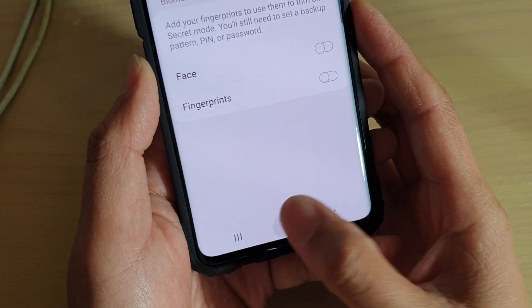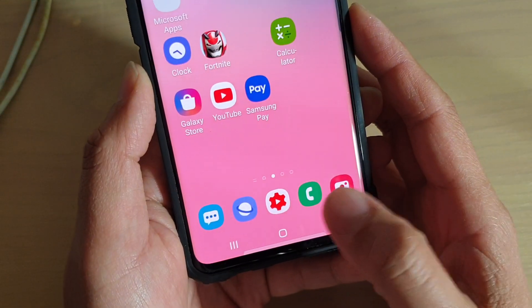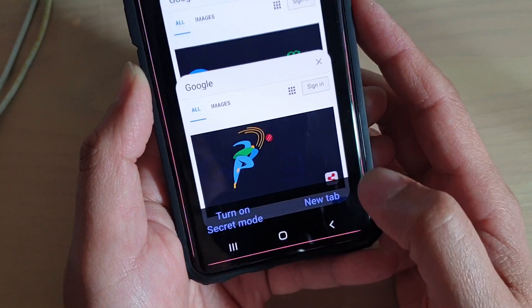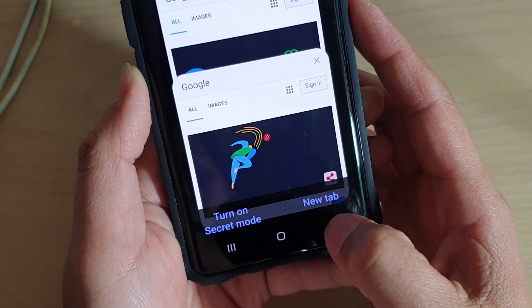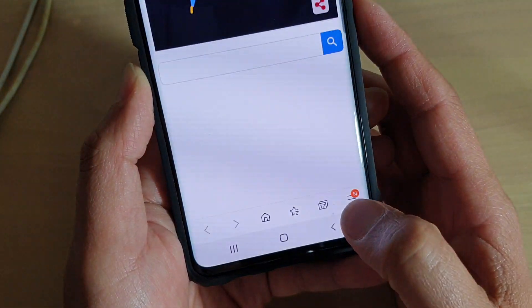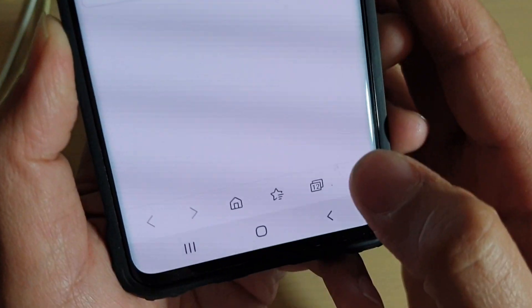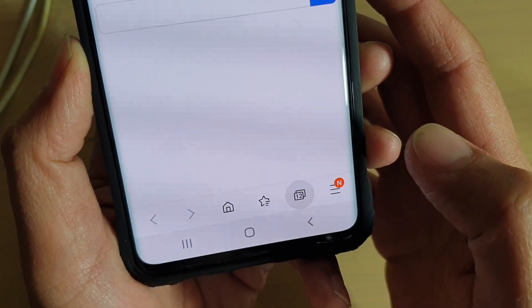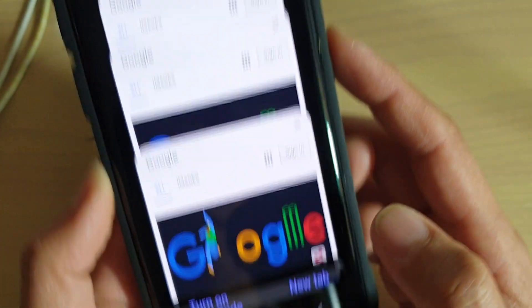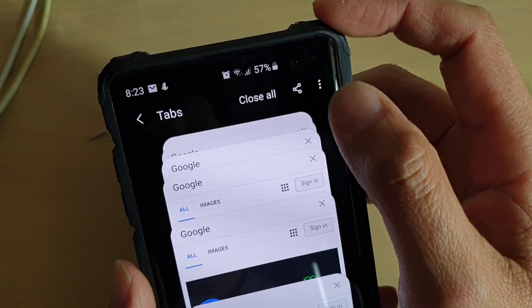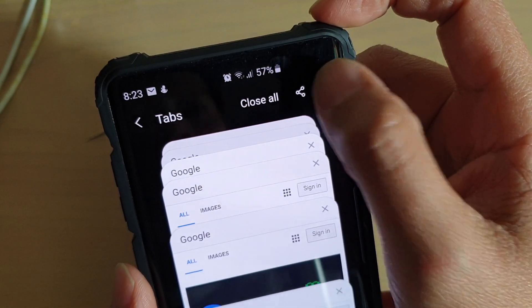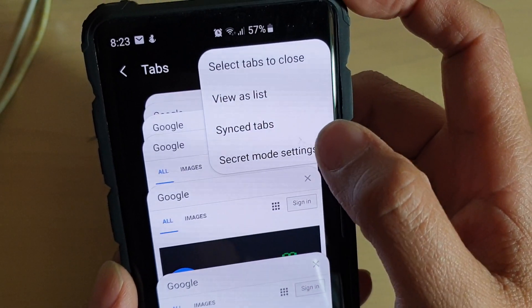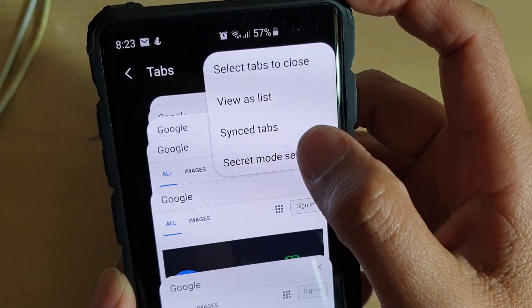First, tap on the home key to go back to your home screen, then launch the internet app. From here, tap on the tabs button at the bottom, then tap on the menu key at the top and choose secret mode settings.